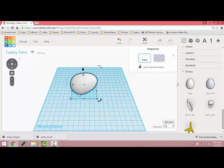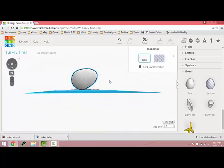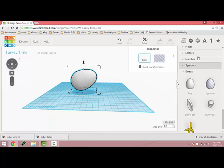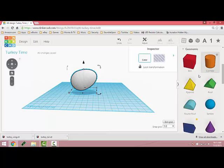Because this is an egg shape, we know that we don't have a flat surface to print and we need that. So we're going to go up to the geometrics and pull the cylinder on.